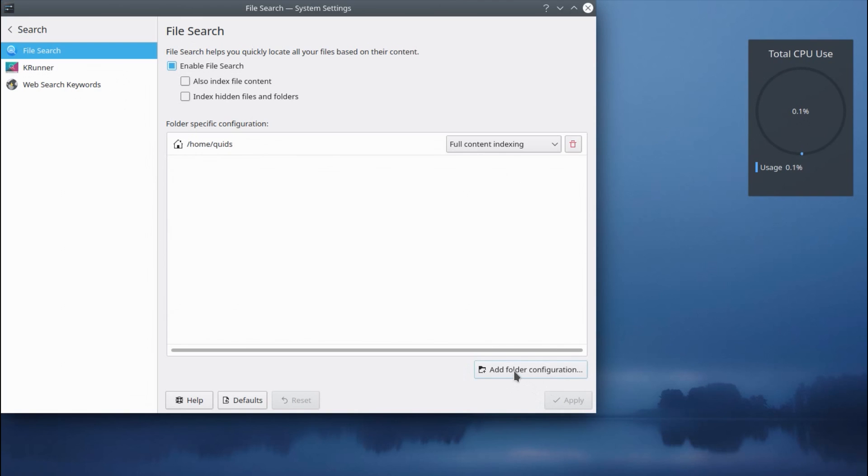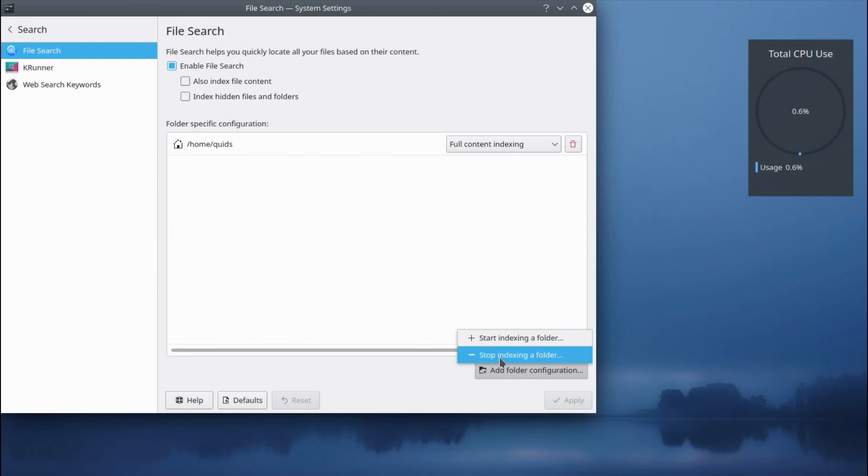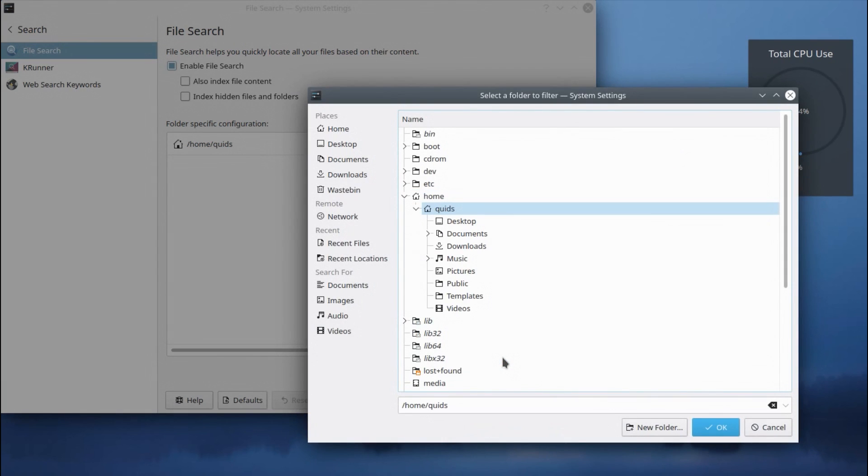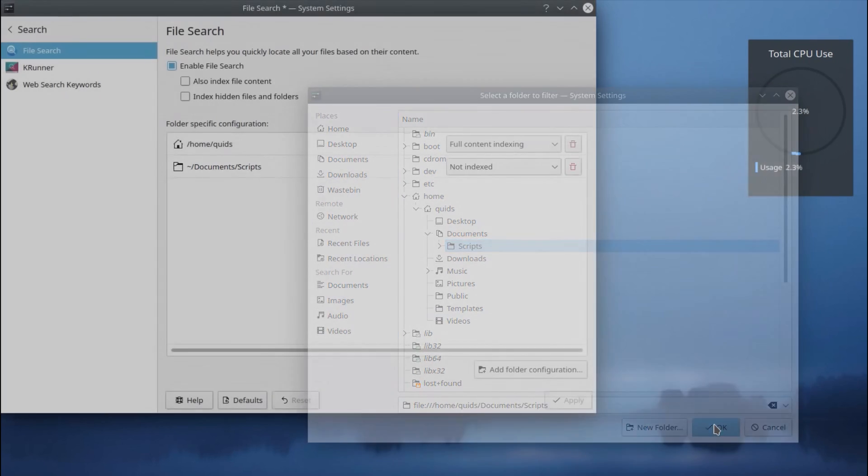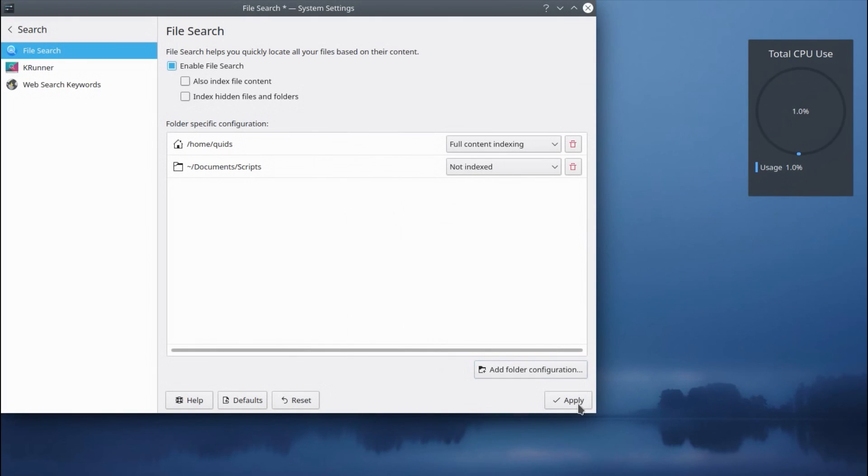And there's better control over the configuration. So if you don't want to search a particular folder, you can select stop searching a particular folder. And let's say I don't want to search the scripts folder under my documents. I can just add that and apply.